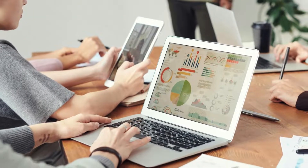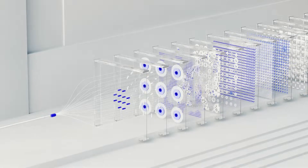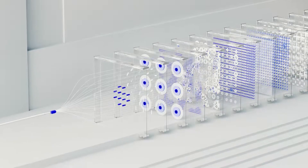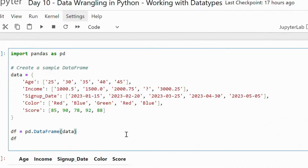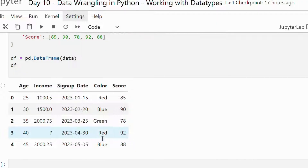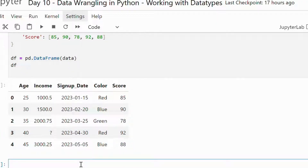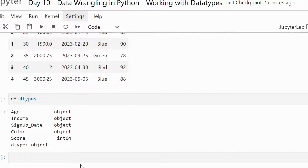Data type conversion is crucial for preparing data for analysis and machine learning modeling. Different algorithms and analyses require data to be in a specific format. Today we will go through common types of conversions and how to perform them using Python. We can print the data type of each column using df.dtypes. Here we can see that a lot of variables are not in their correct type.